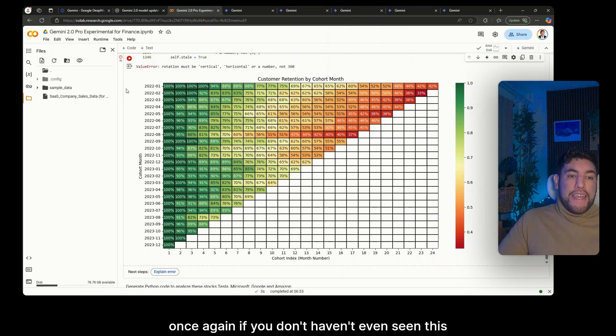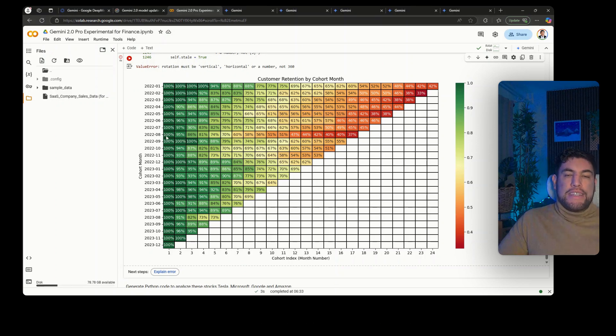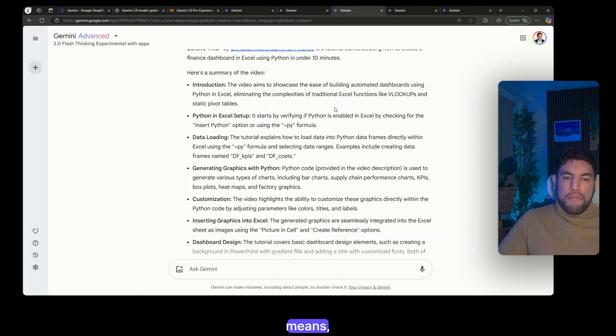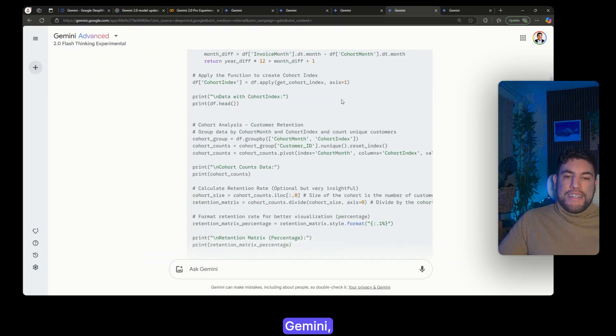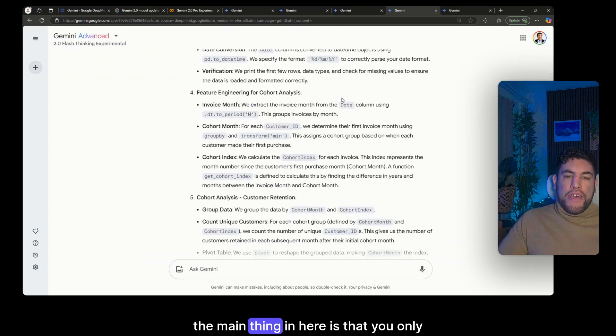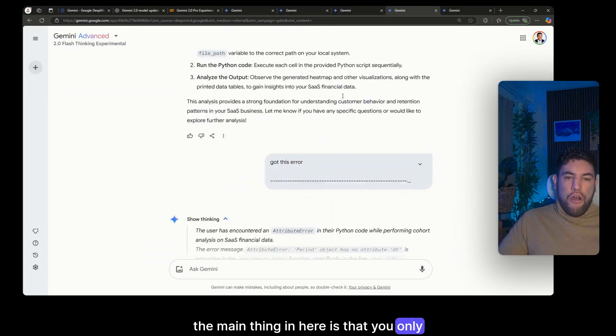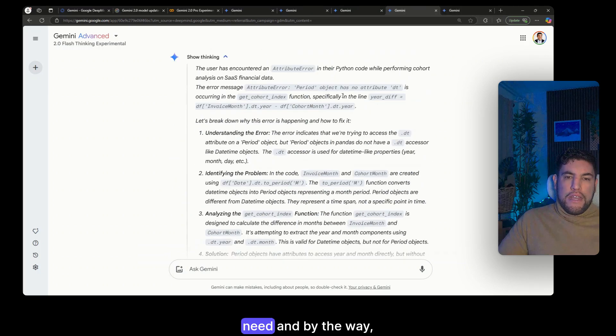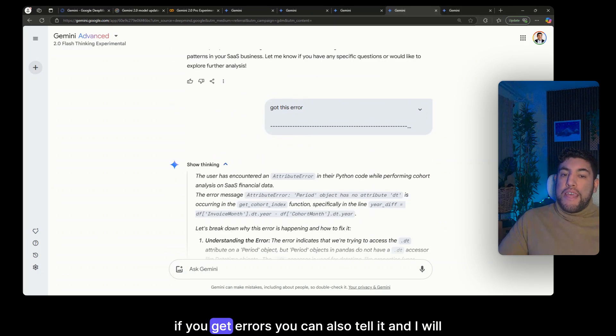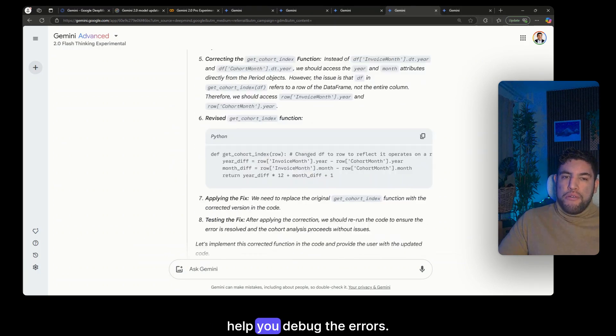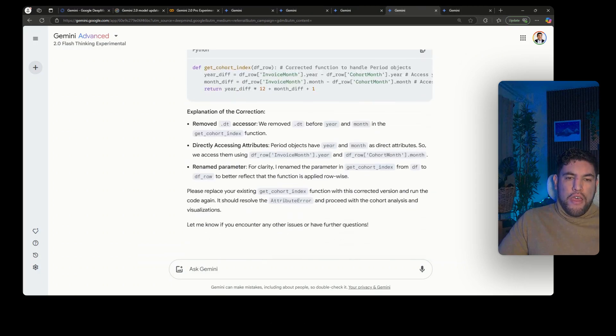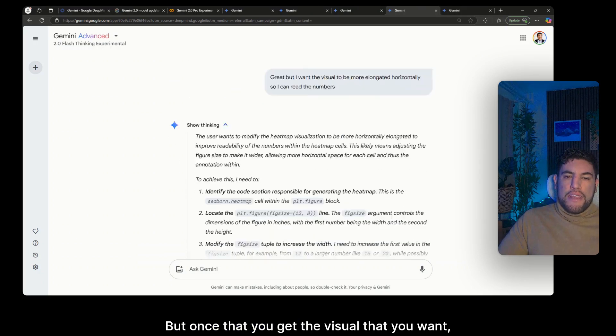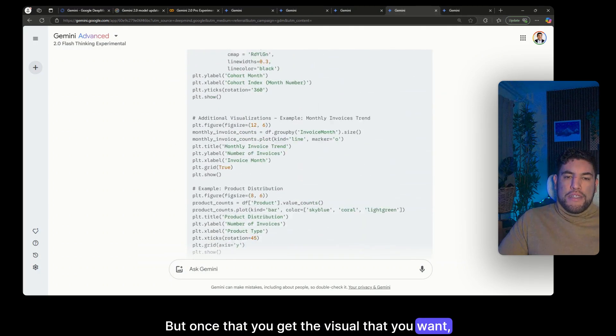Now what the code will do will be basically generating this customer retention by cohort month heat map. And once again if you haven't even seen this type of visual before and you don't know what it means, then you can also ask Gemini.